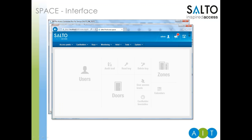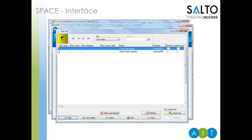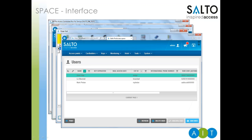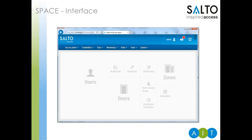You'll also notice some changes to the terminologies for those already familiar with Salto. Doors are now referred to as access points, users are referred to as card holders, and some other options have been grouped together to declutter the screen. The old user list has also had a refresh to look much less cluttered, and Space has much improved filtering capability, which I'll be demonstrating towards the end of the presentation.